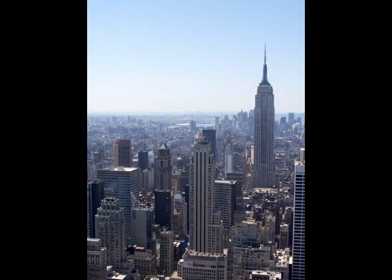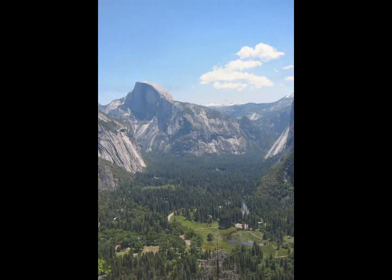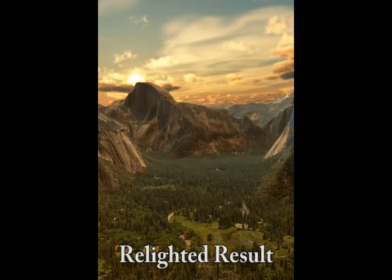Many everyday snapshots are taken in rather dull midday lighting, while professional photographers take most of their breathtaking images shortly after sunrise or before sunset. We can use the deep photo system to change the lighting in our photographs.